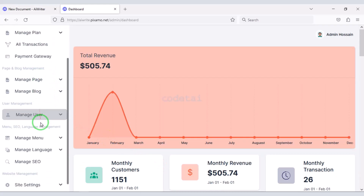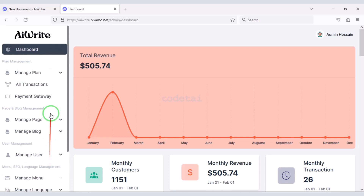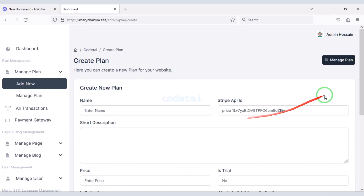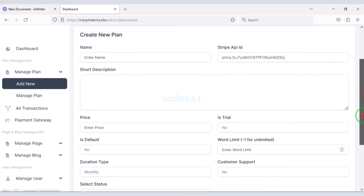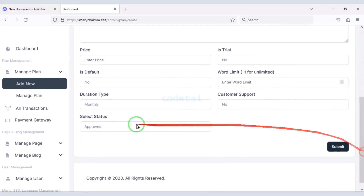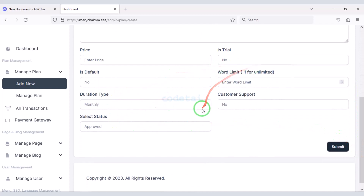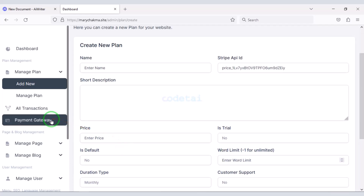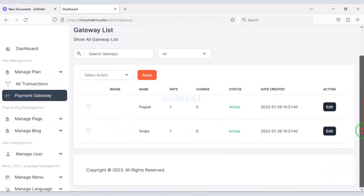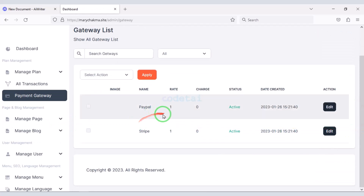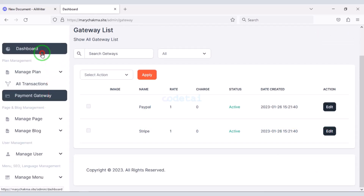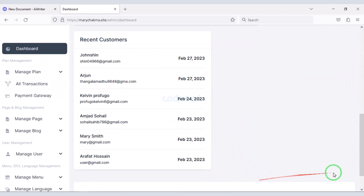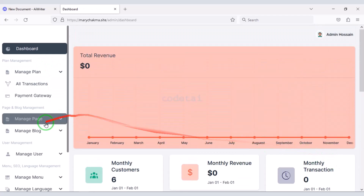We can easily control this website through the admin panel. You can create unlimited packages through the admin panel. You can also add international payment gateways to the website. I will discuss the admin panel with you step-by-step in this video.